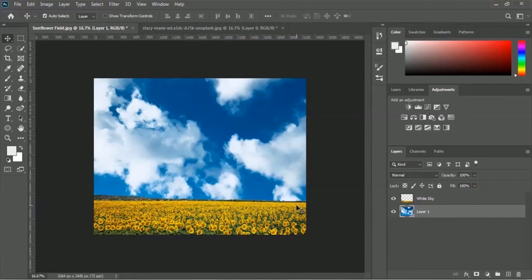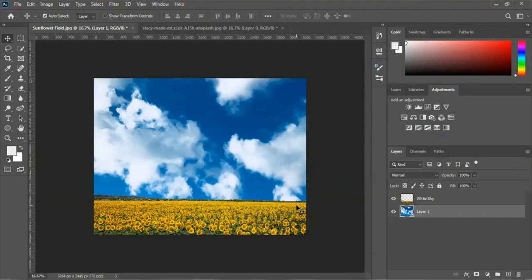I am eagerly waiting to see your work. You can post your work in our assignment or project section. I'm waiting to have a look at your work. See you in the next lesson. Ta-ta.